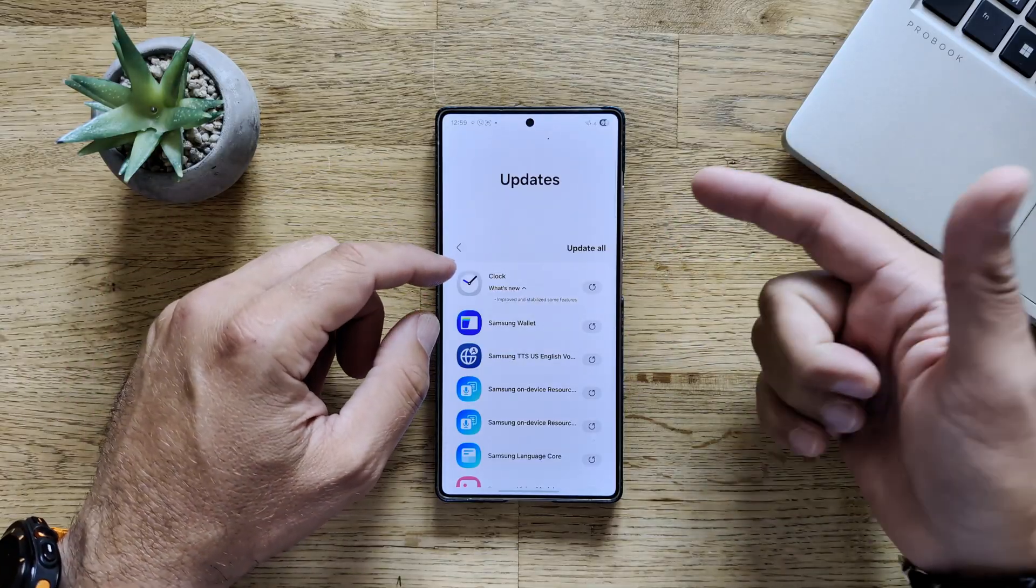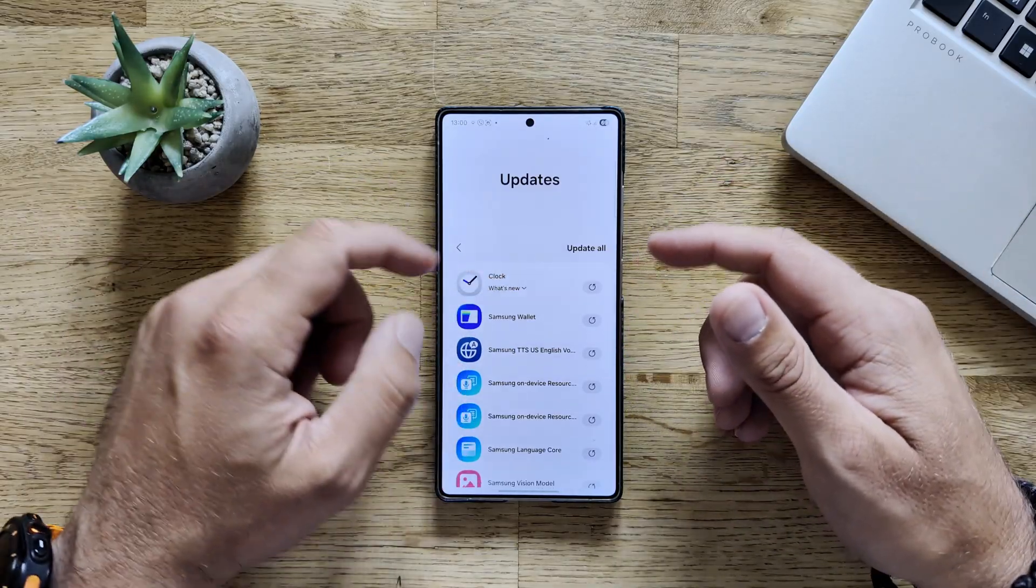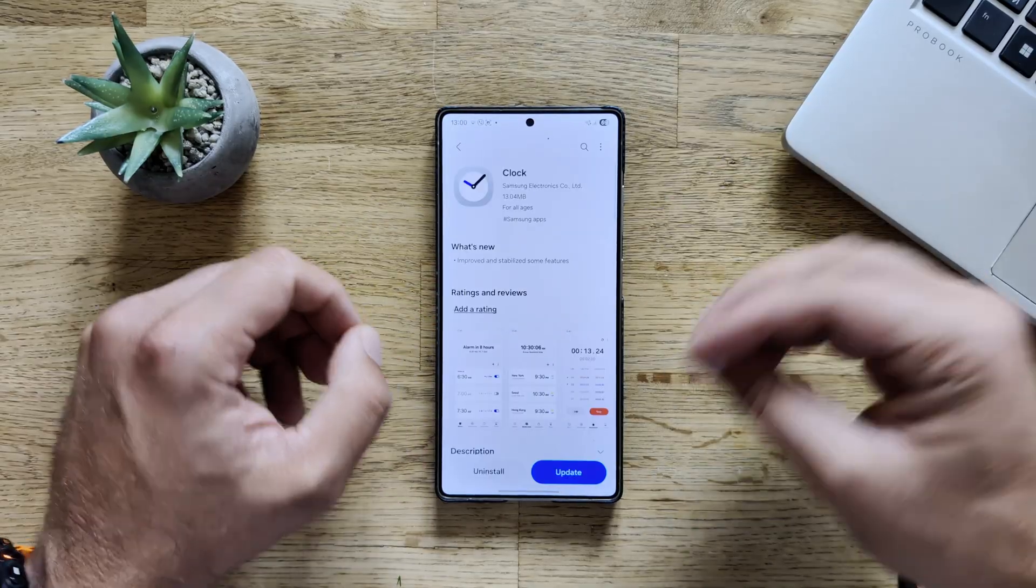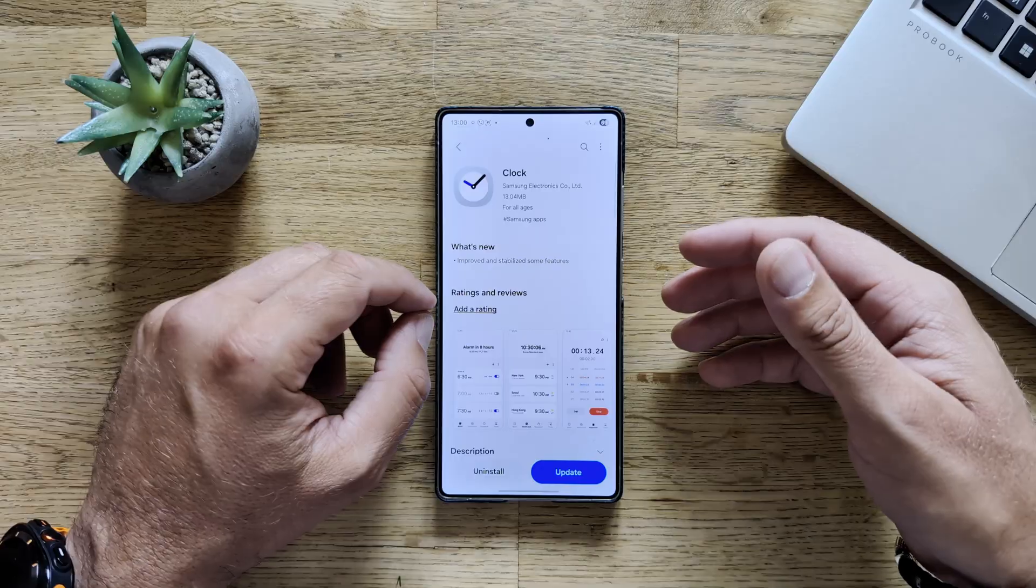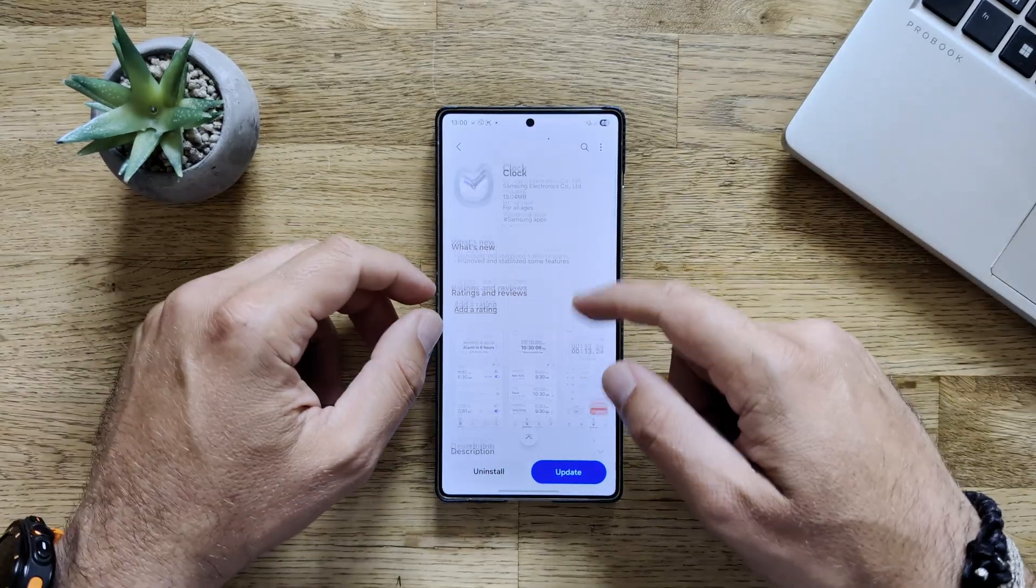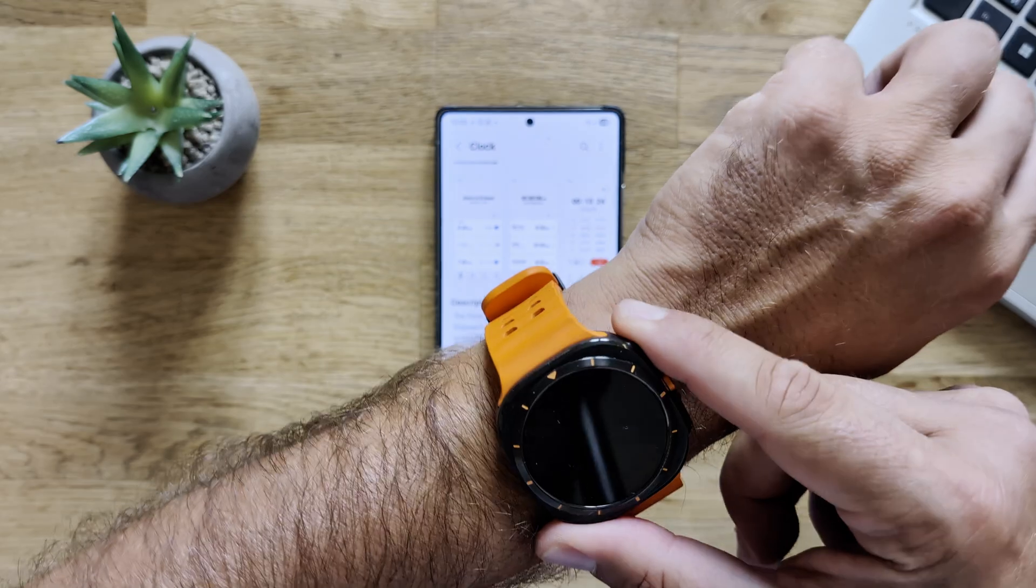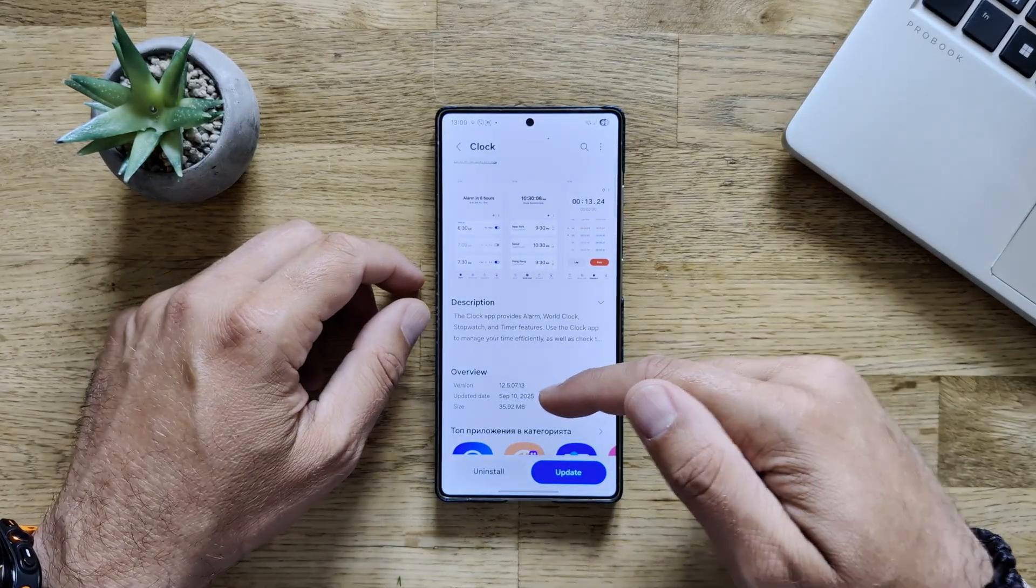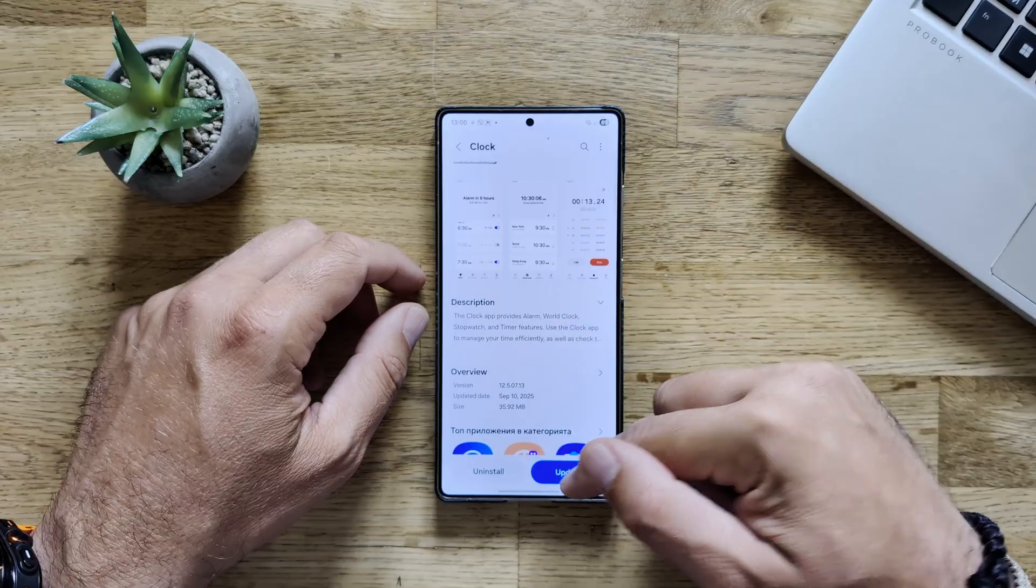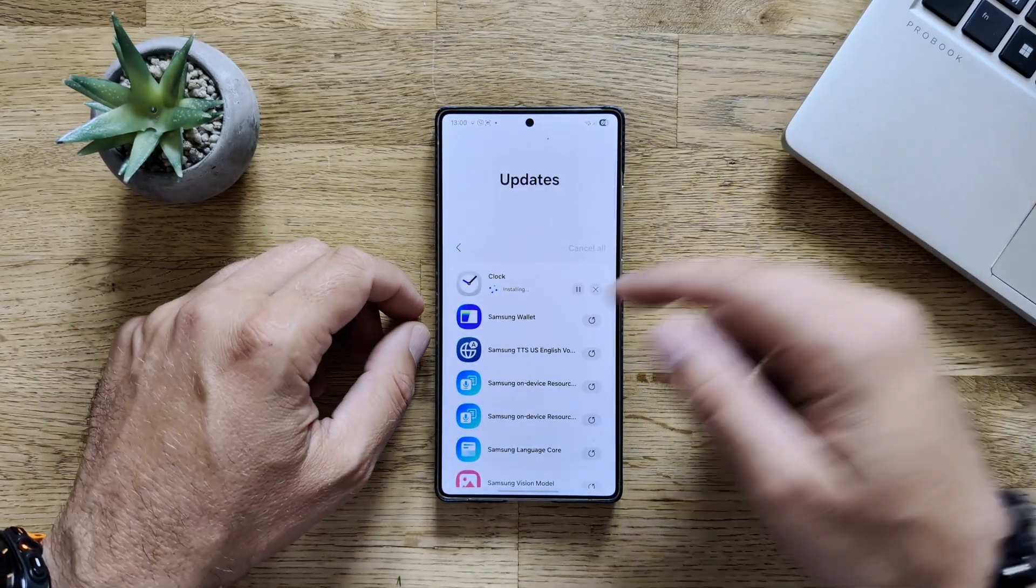We have a new version for Samsung Clock. What is new? Improved and stabilized some features. You know, Samsung and their change logs, they never change. Sometimes they will provide the full information, but most of the times it's just like that. But there is a new version from the 10th of September, and today it's by the way the 11th. So this one is from yesterday, 12.5.0713, and it's 35 megabytes. And we'll never know what it is until we test it.